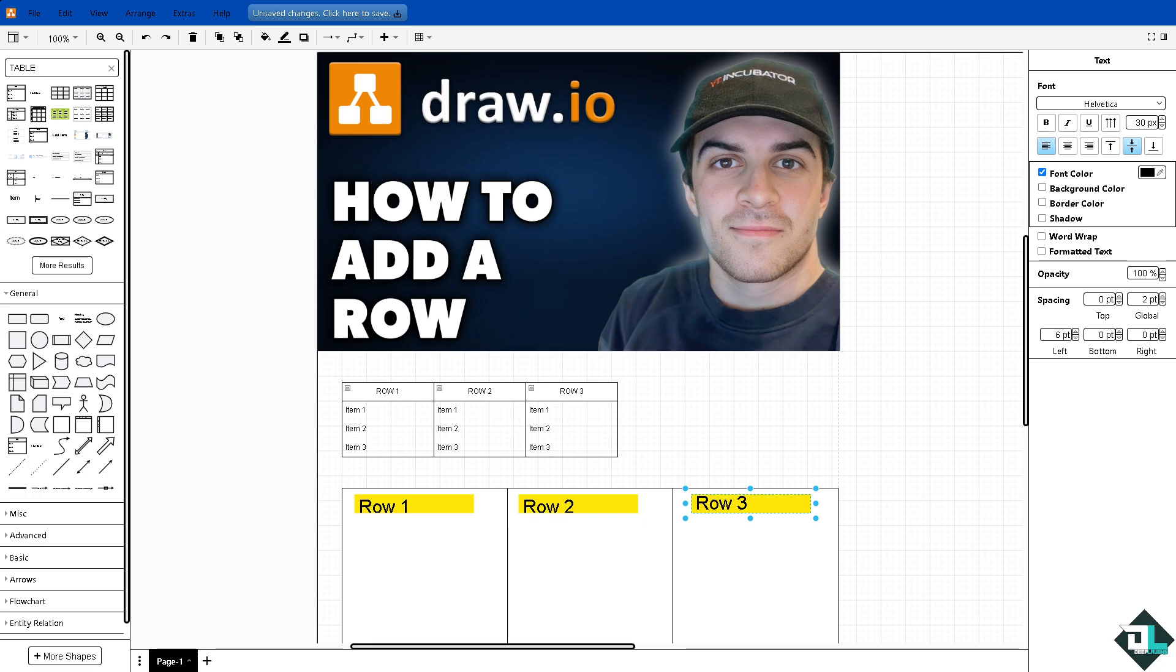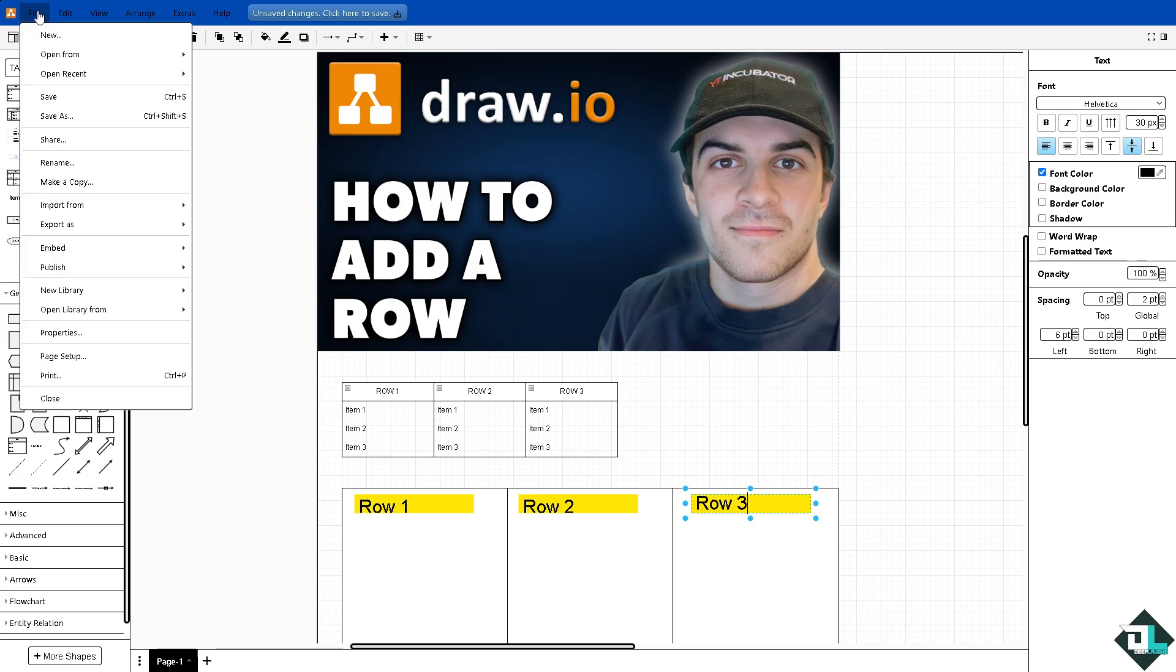Here at Deep Labs channel we usually create rows when we wanted to convey something. And from here once you're happy with that, you might want to click on the file button.